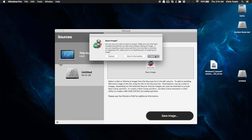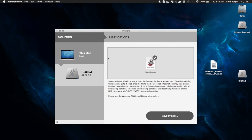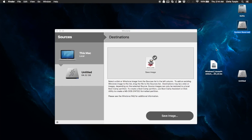As if, you know, the same thing as if you were going to. And it'll tell you, ask you to confirm. Yes, you want to confirm. I'm going to cancel out. And then you just let it do its thing. And it will clone this and the system reserved partition over to your new boot camp partition.